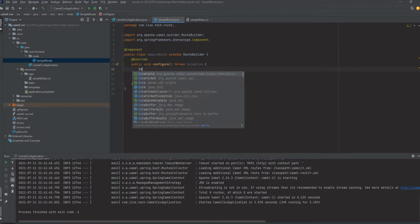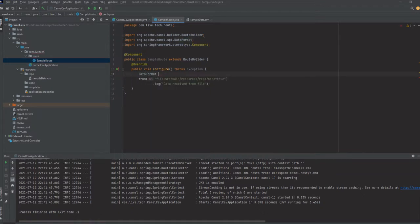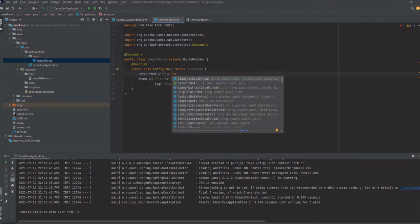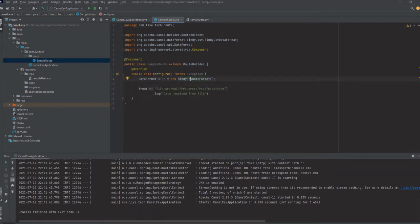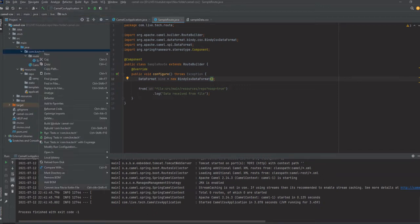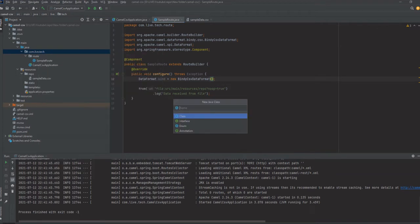Defining the Bindy CSV data format. For this Bindy CSV data format, it requires a particular model class in order to properly format the data. Here we just need to have a model class, so I am just constructing a model class called SampleUser.